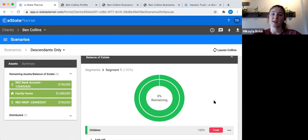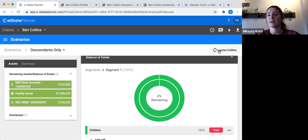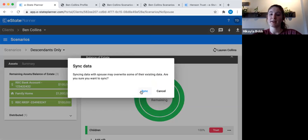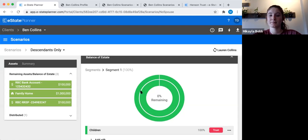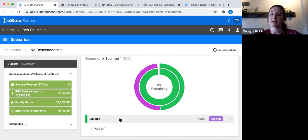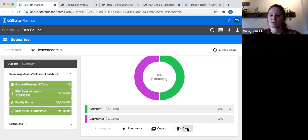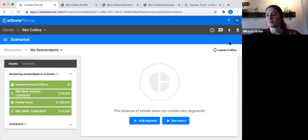If I want this change reflected in Lauren's will too, I click the special spouse sync button up here. It copies everything I've done in this scenario over to Lauren's profile, including any changes I've made. I click here and press sync. Then going to the last scenario — no descendants — with the plan it gives half to siblings and half to the spouse's siblings. But let's say that's not what I want at all. If you didn't want to plan for this scenario, just press clear to get rid of it and then sync it over to Lauren.